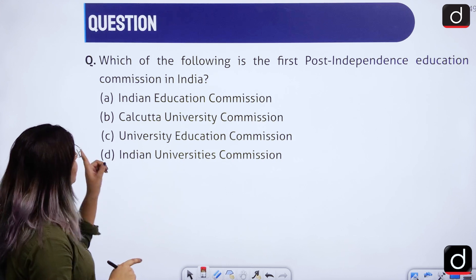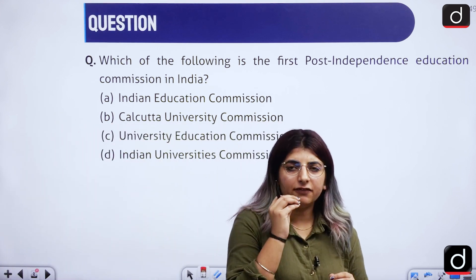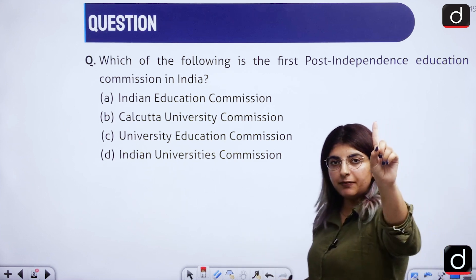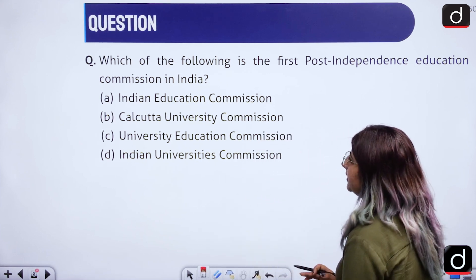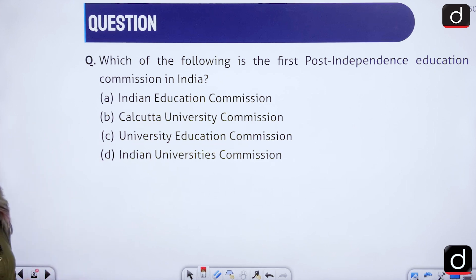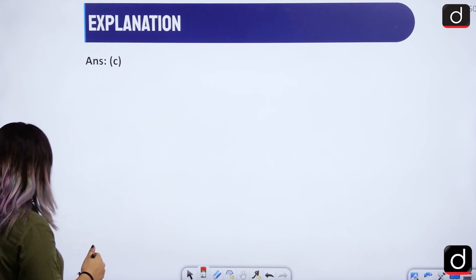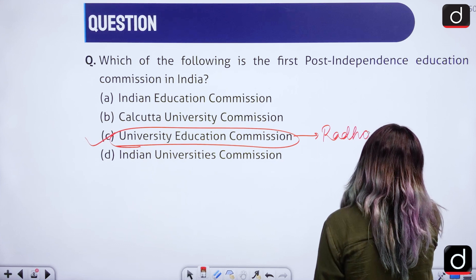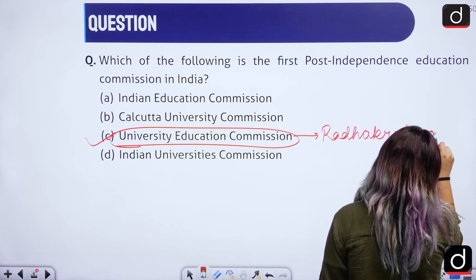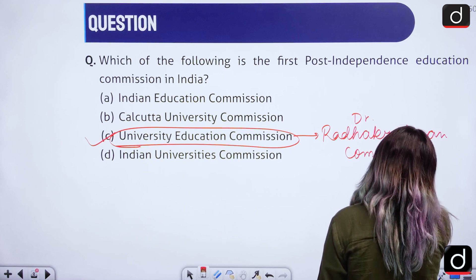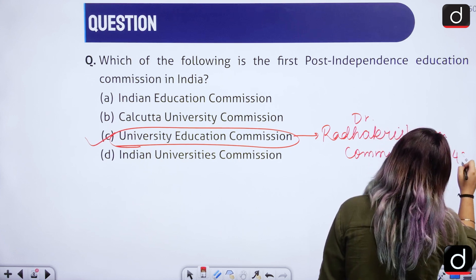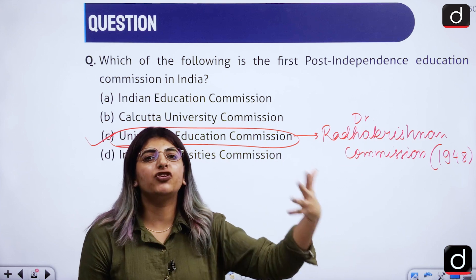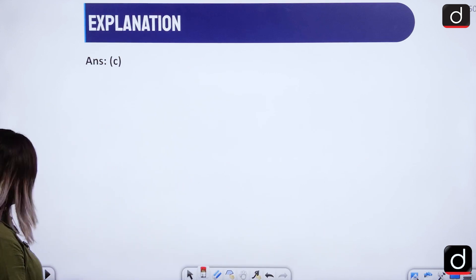Which of the following is the first post-independence education commission in India? This is a very basic and straightforward question. The right answer is option C — the University Education Commission, also known as the Radhakrishnan Commission, established in 1948. Since independence was in 1947, this was the first committee that came in 1948. Option C is the right answer.